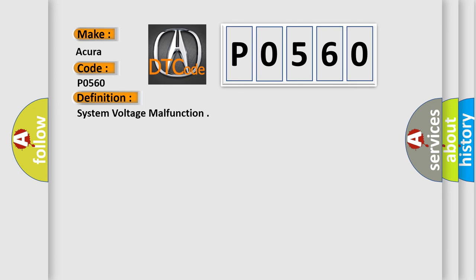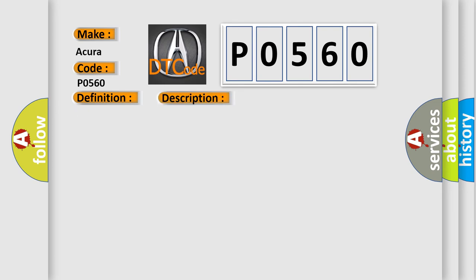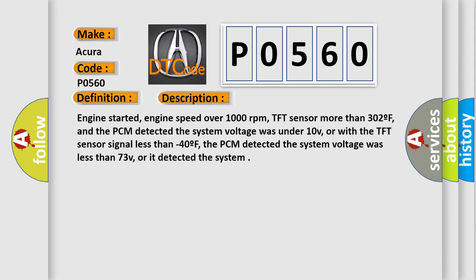And now this is a short description of this DTC code. Engine started, engine speed over 1000 revolutions per minute, TFT sensor more than 302F.